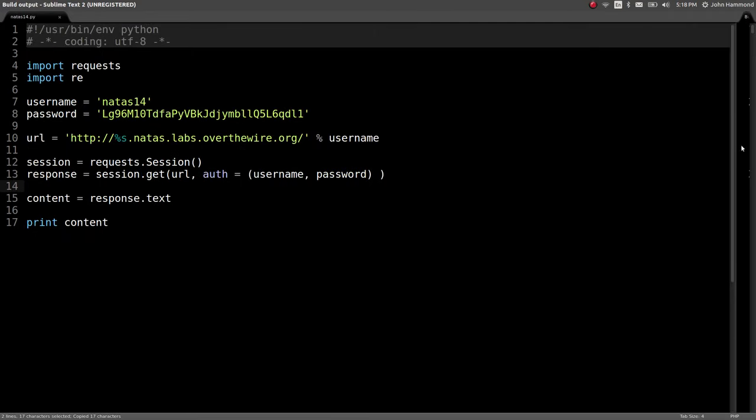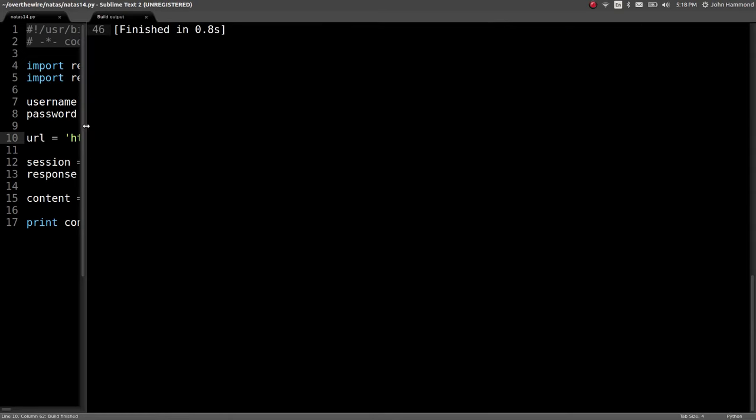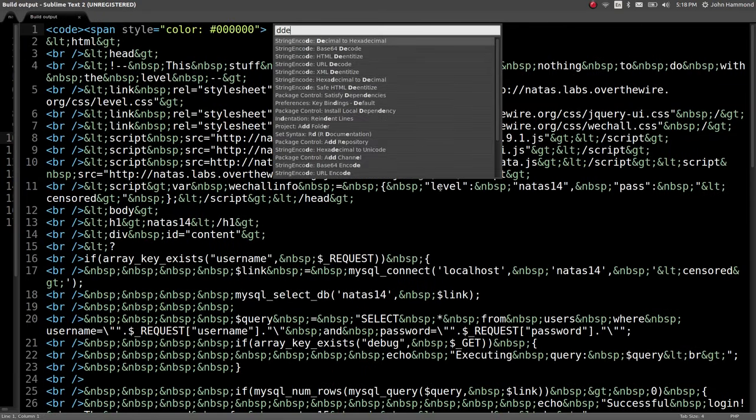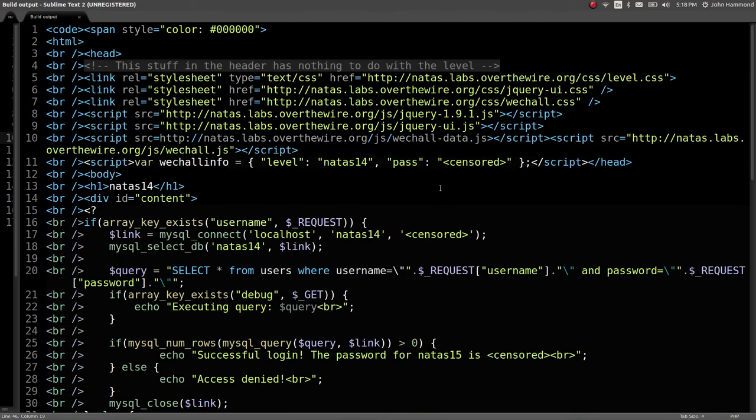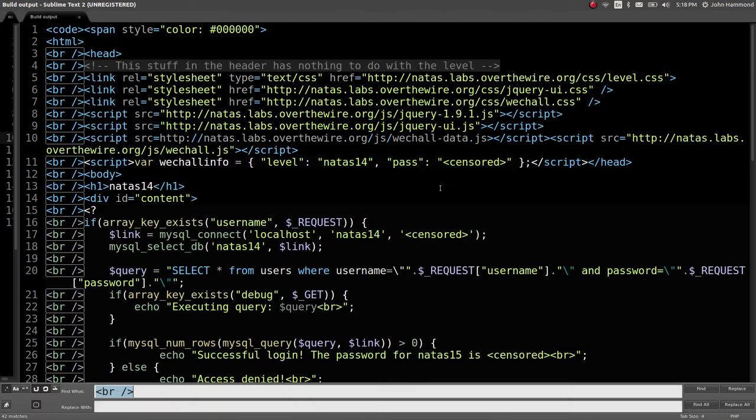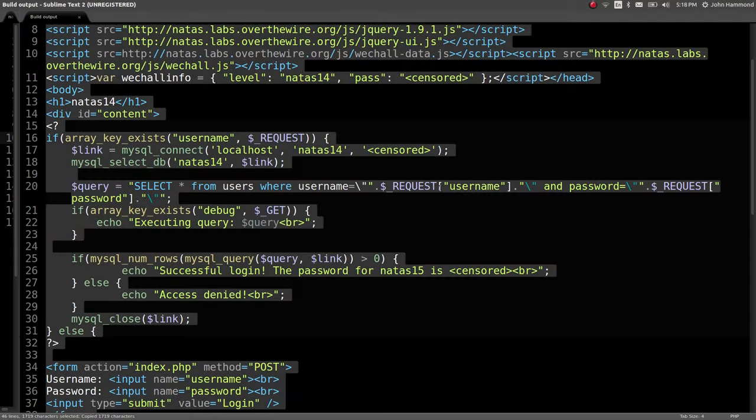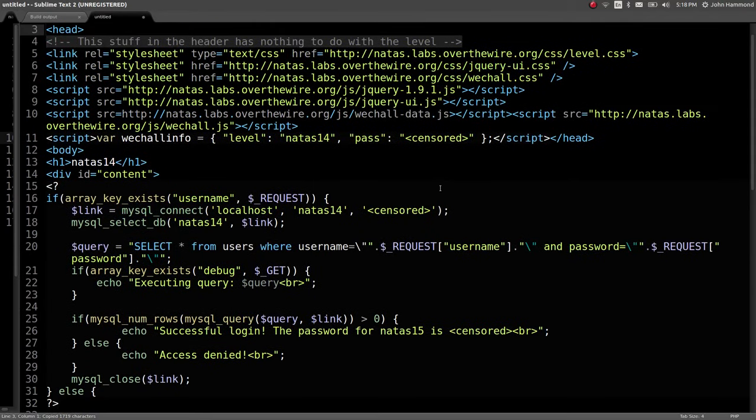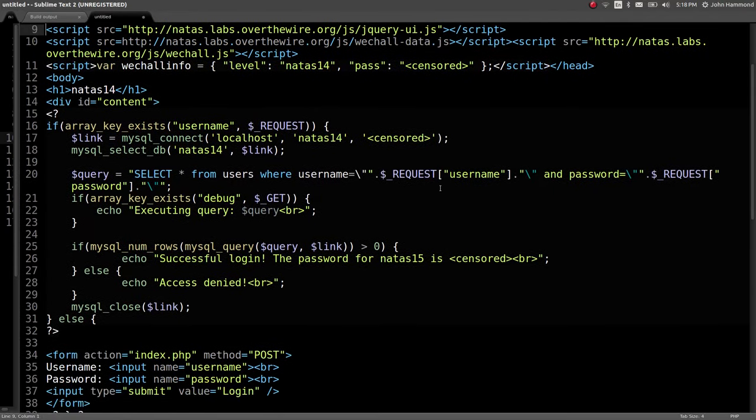Thankfully, Over the Wire levels for our learning and education is giving us the source code. Once we download that, we'll again use Sublime Text to de-entitize all those HTML entities, and we'll remove all those break statements. I'm going to save this in a new file or a new pane in Sublime Text so we can keep the source code.